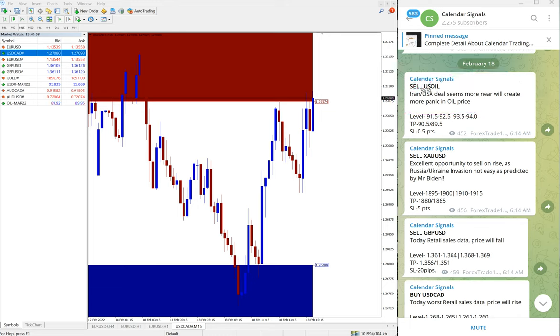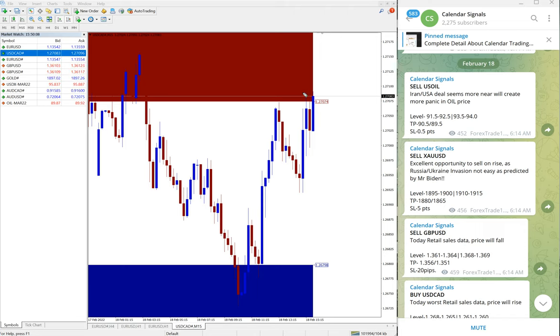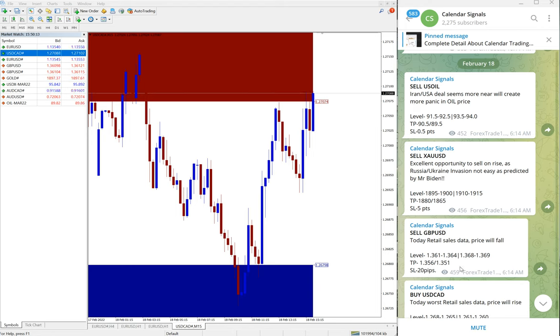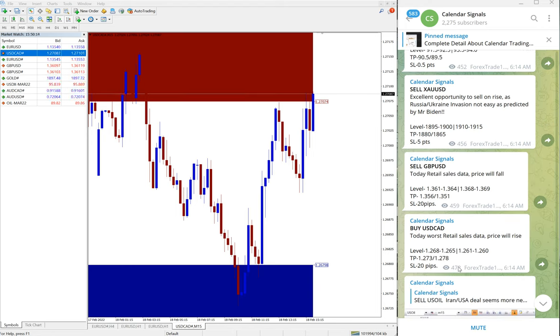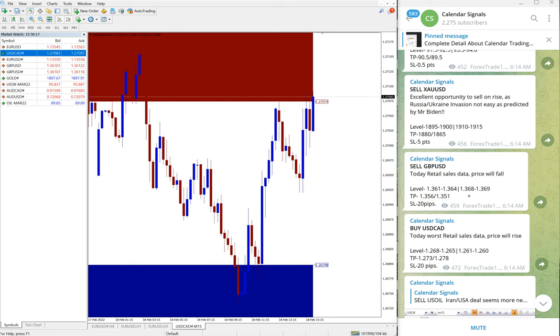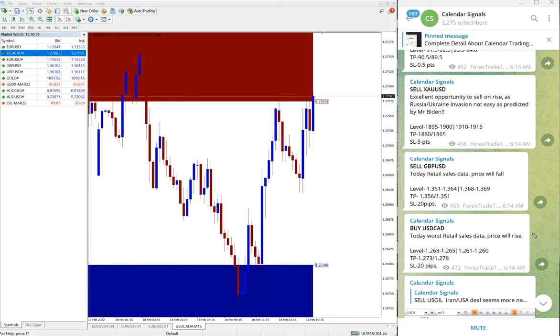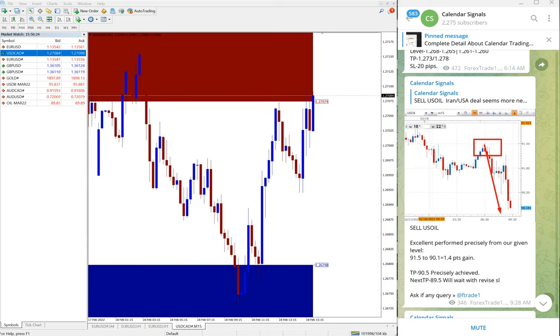So because of this news we have given sell US oil. Also, whenever we are posting a signal we also give the reason why we are giving that particular pair. For example, here you can see buy USD/CAD, which we have given today: retail sales data, price will rise. So based on this we given the signal.